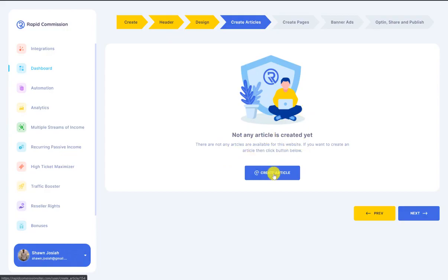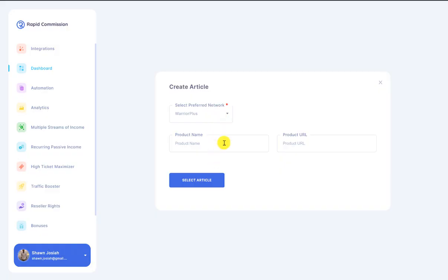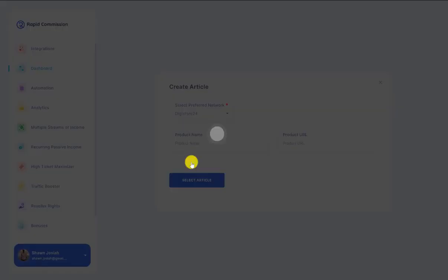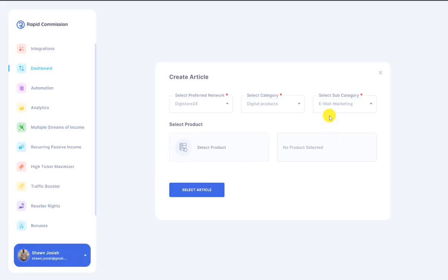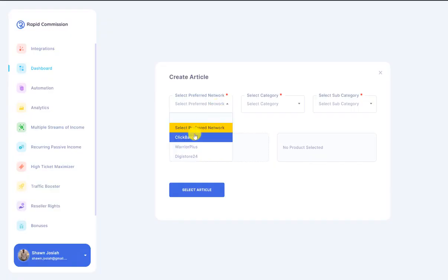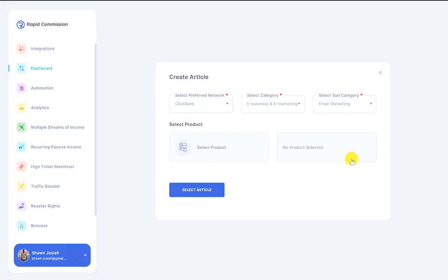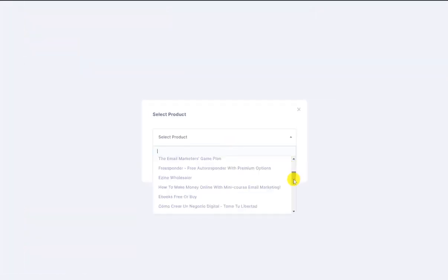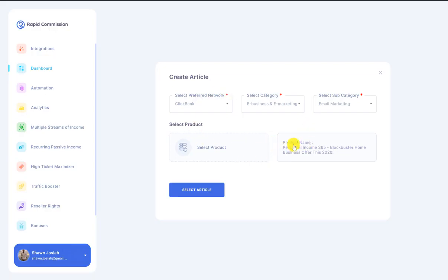Here's where things get interesting. I'm going to select an article — because everything has been pre-installed, the article is going to be automatically linked to whatever affiliate platform you have integrated. We have ClickBank and Warrior Plus. Remember, Warrior Plus is approval-based, so you can type in your own product name and URL after getting approved. You can also go to Digistore — all the categories are here. I'm going to email marketing, clicking select product.